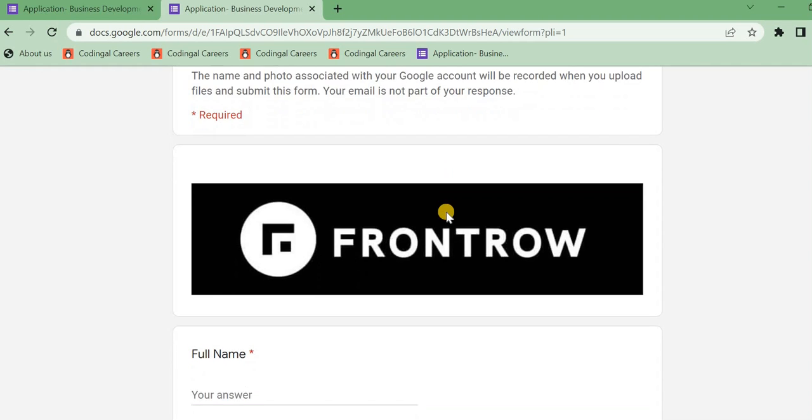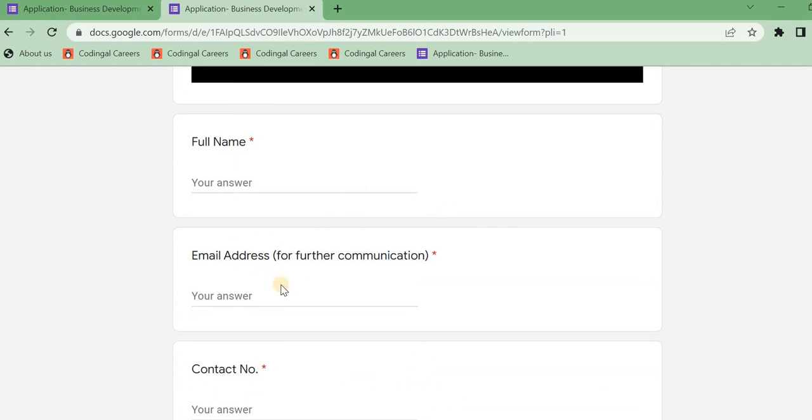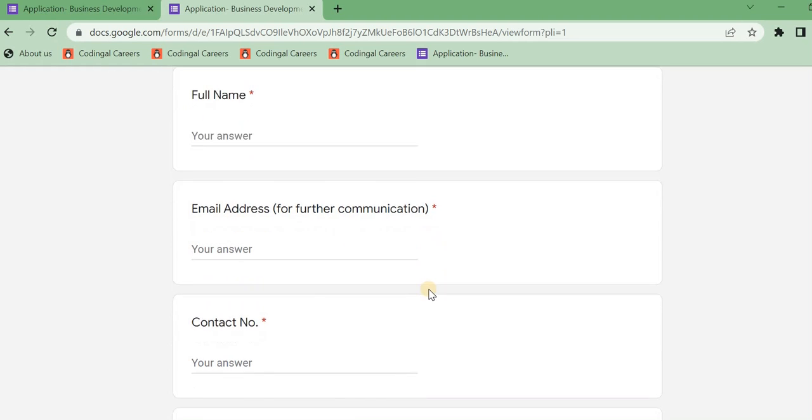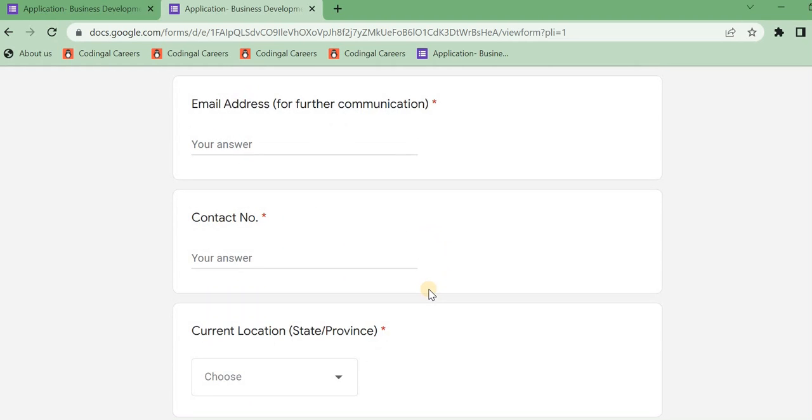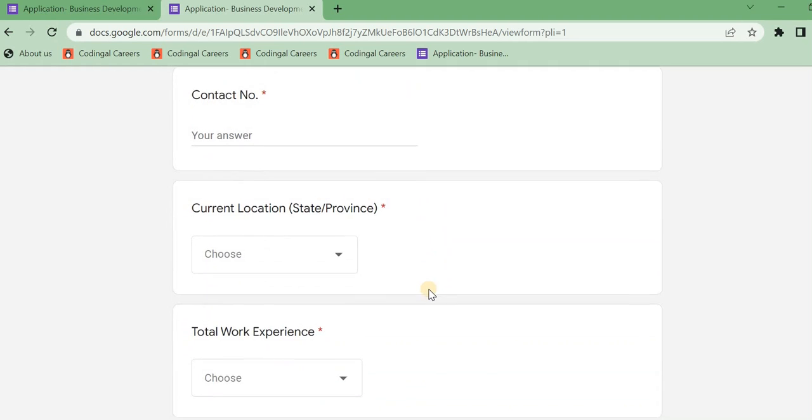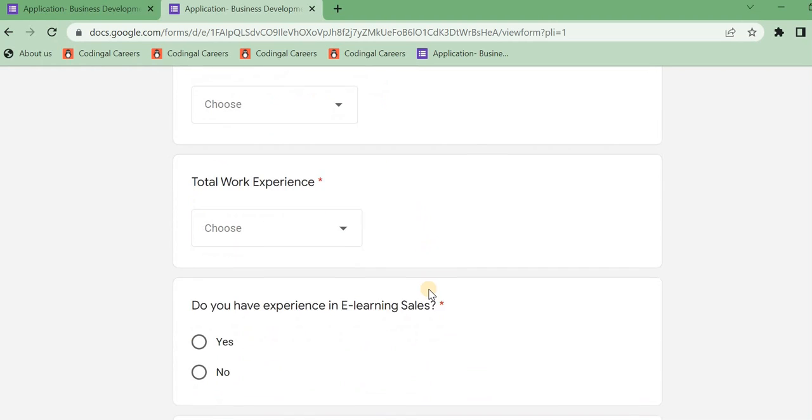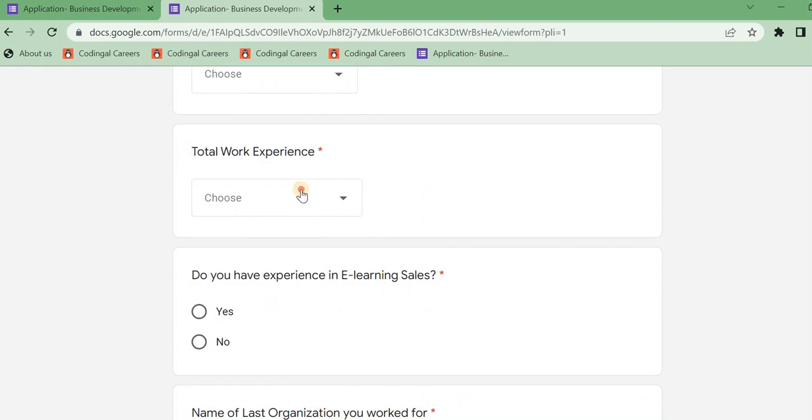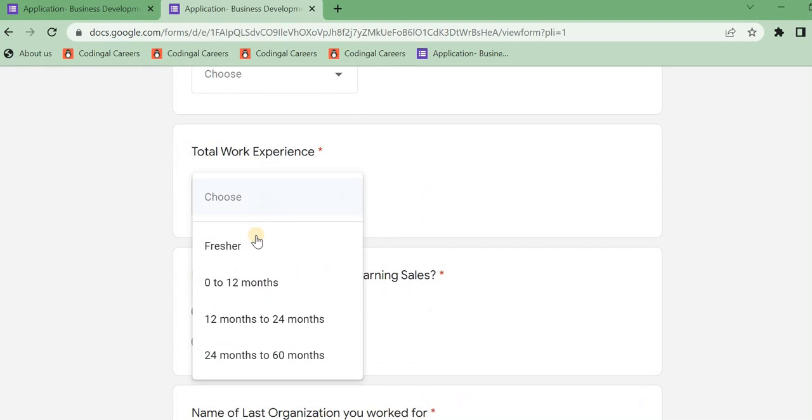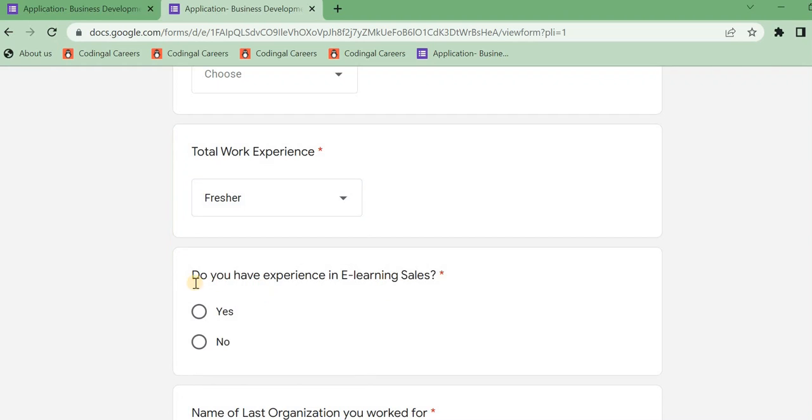This is the first name and email address, contact number, current location. Next, what is your work experience? It will be a problem with the fresh hire. And next, do you have experience in e-learning sales? If you have e-learning sales, what is your experience?